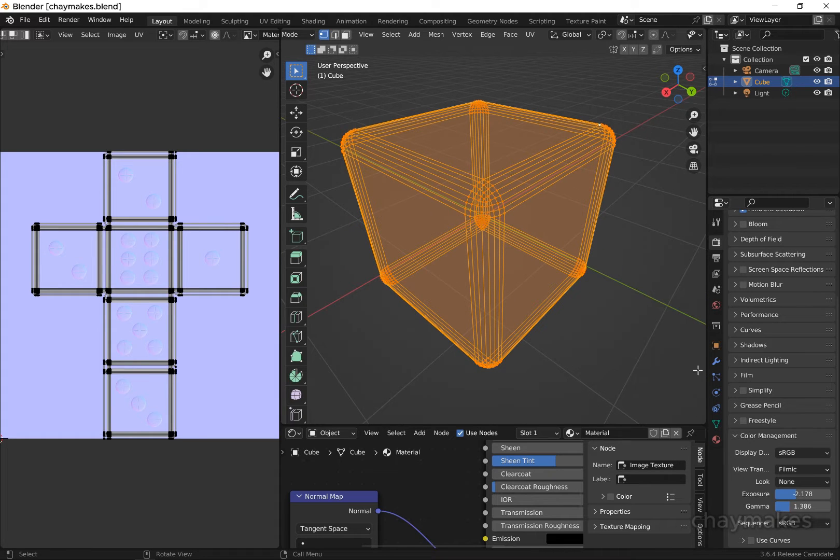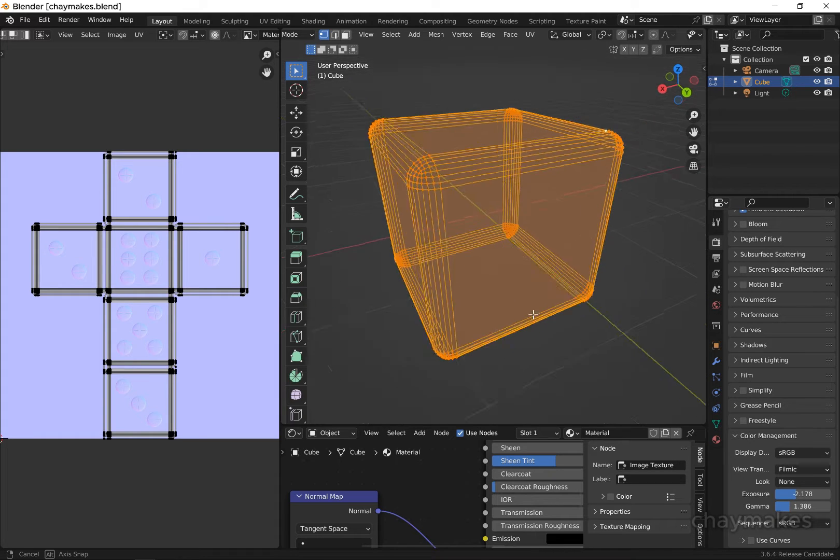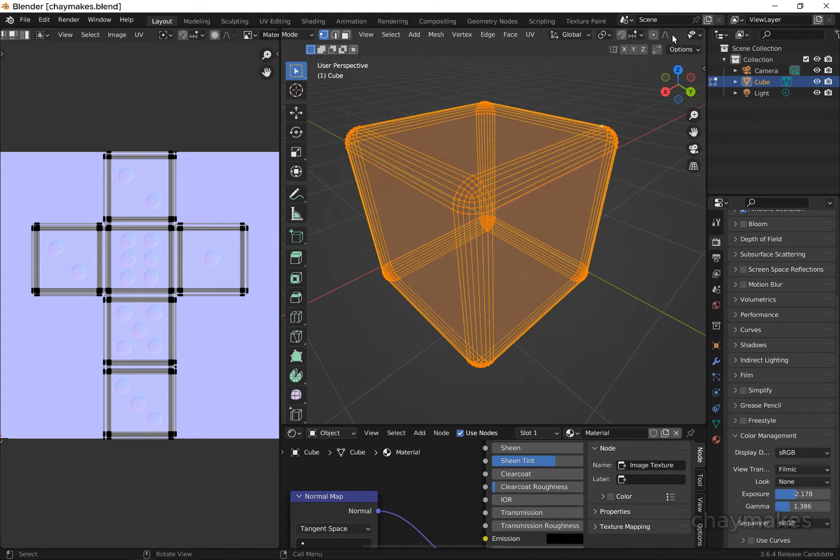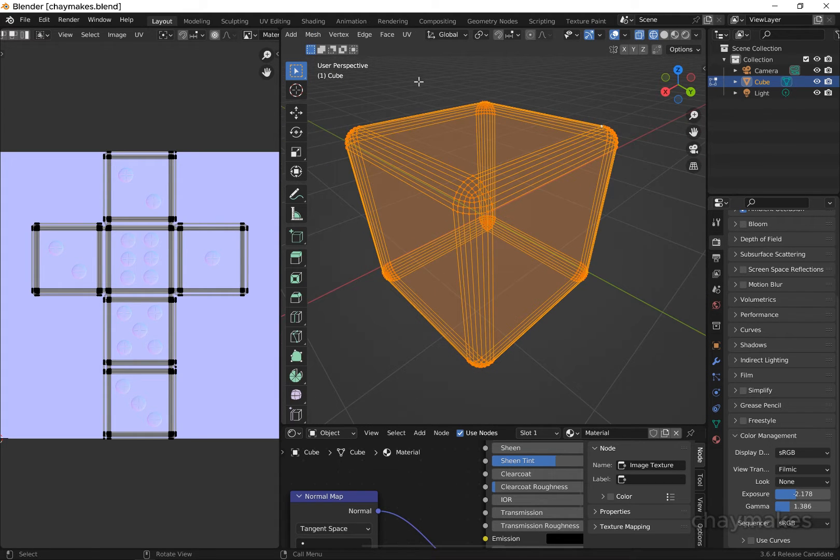In this tutorial, we will use texture painting to add details to the normal map of a 3D model.